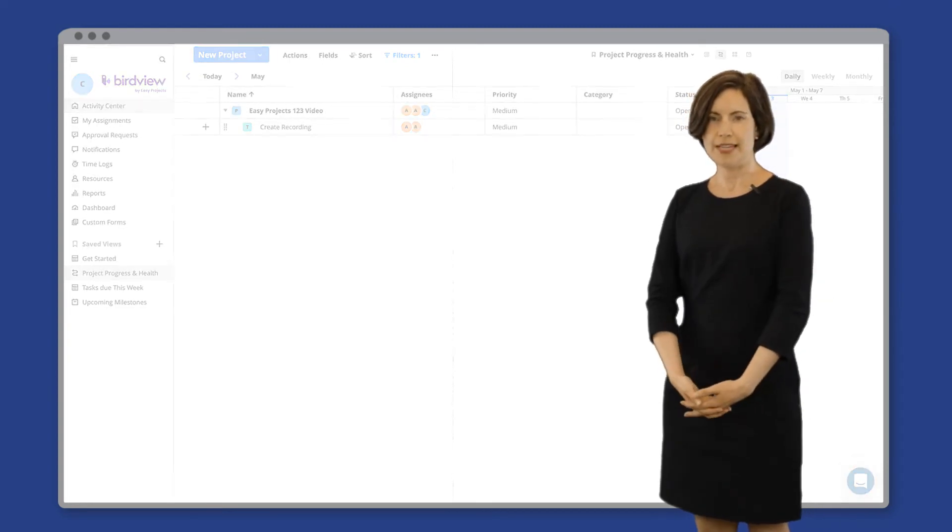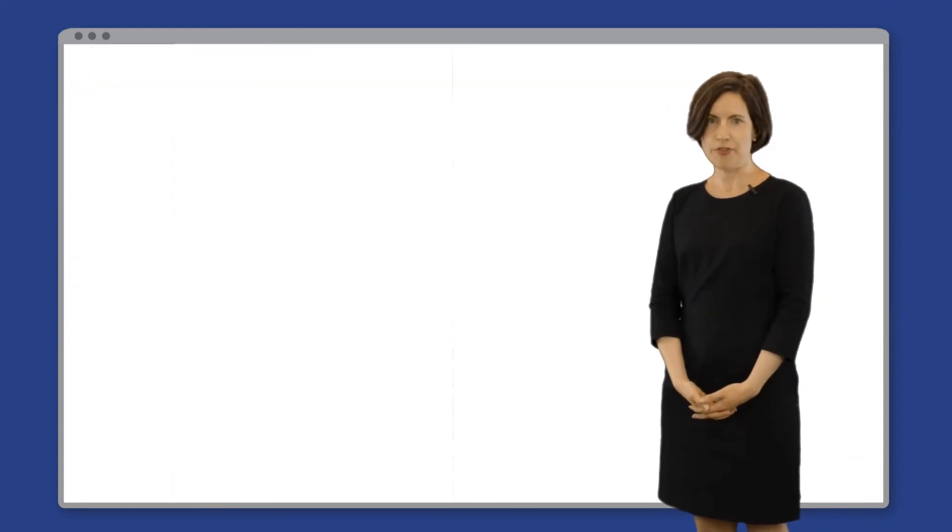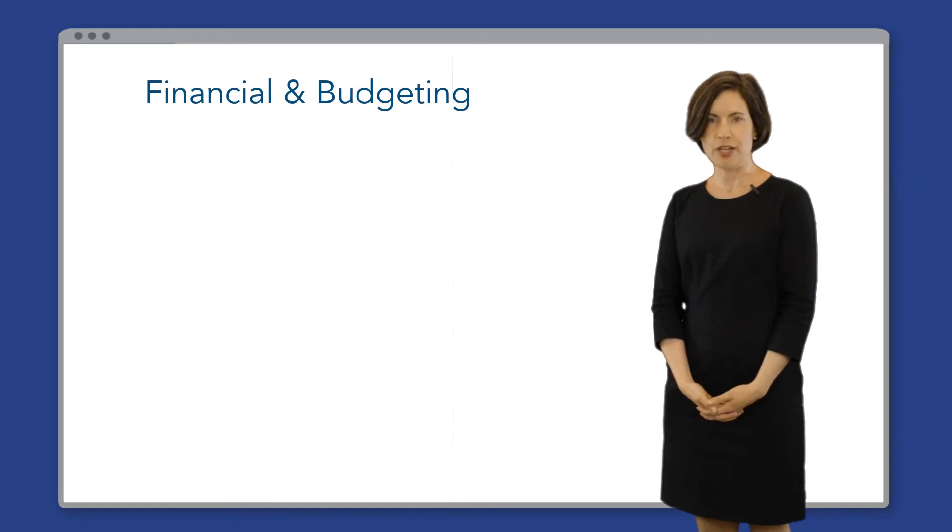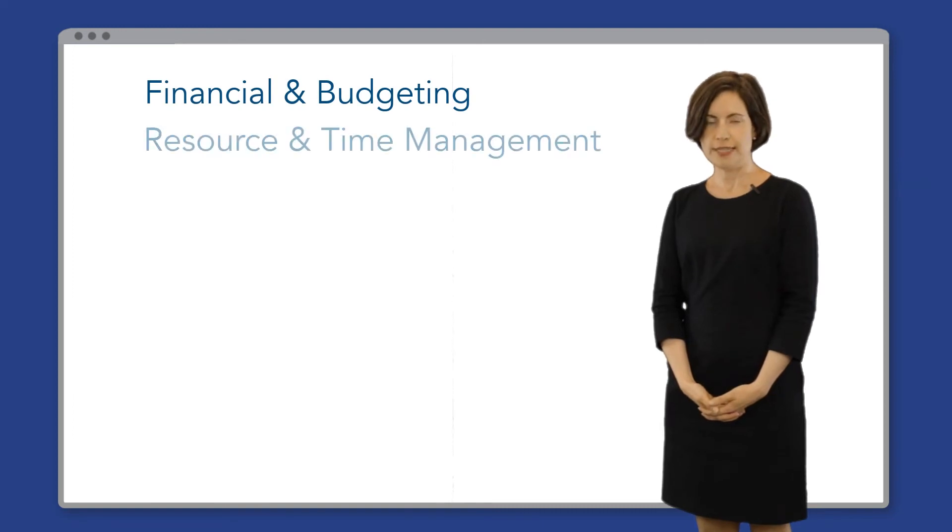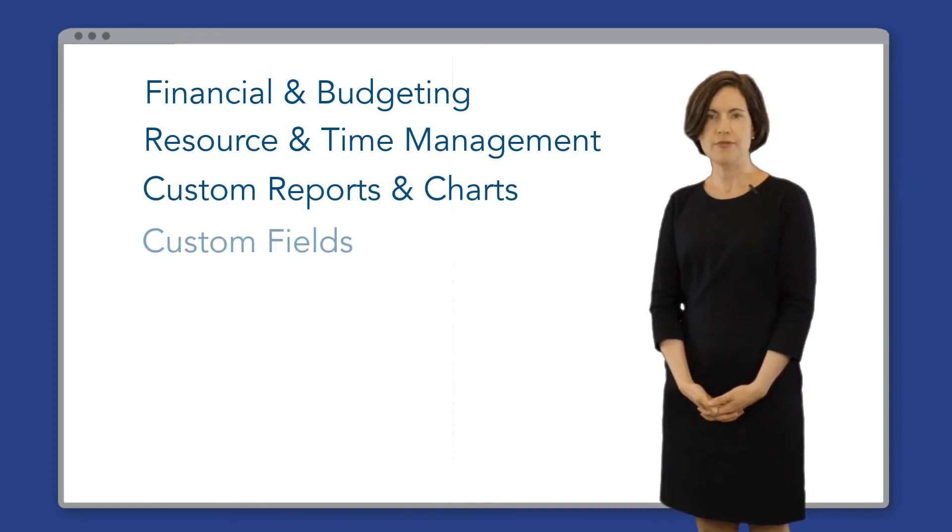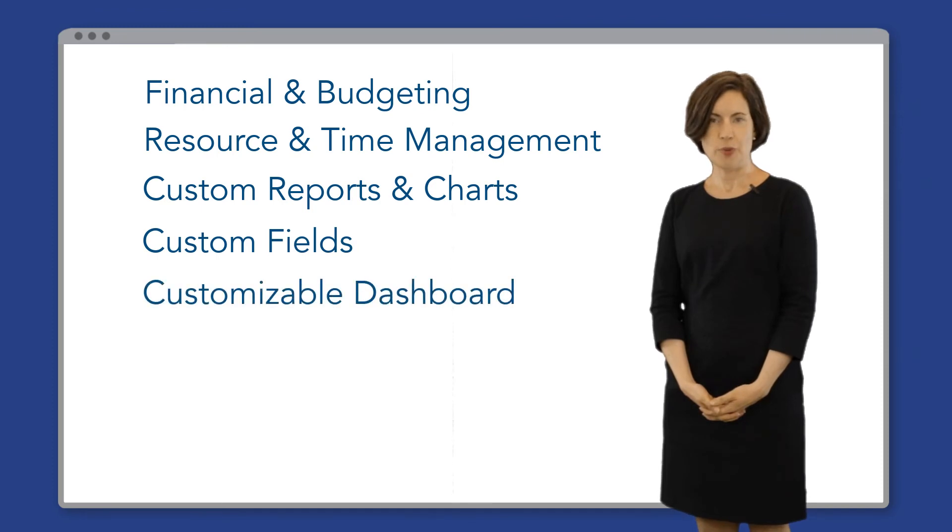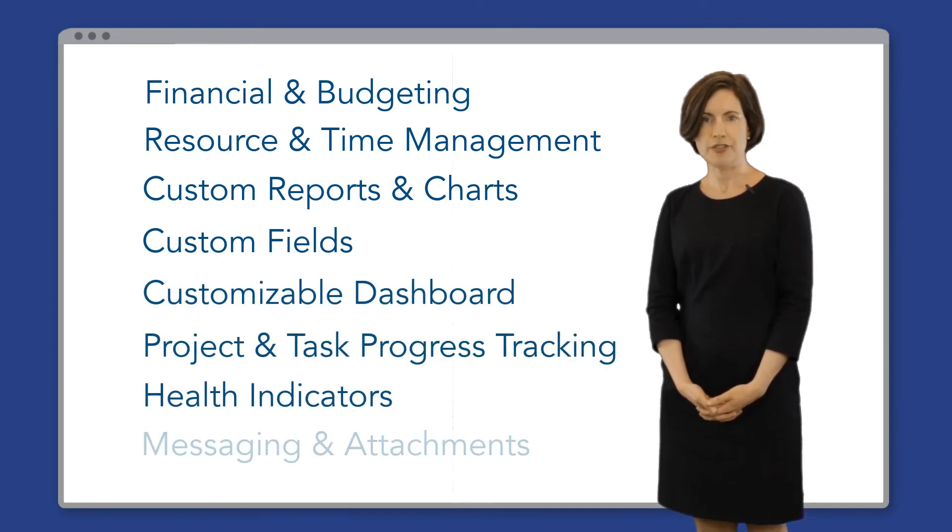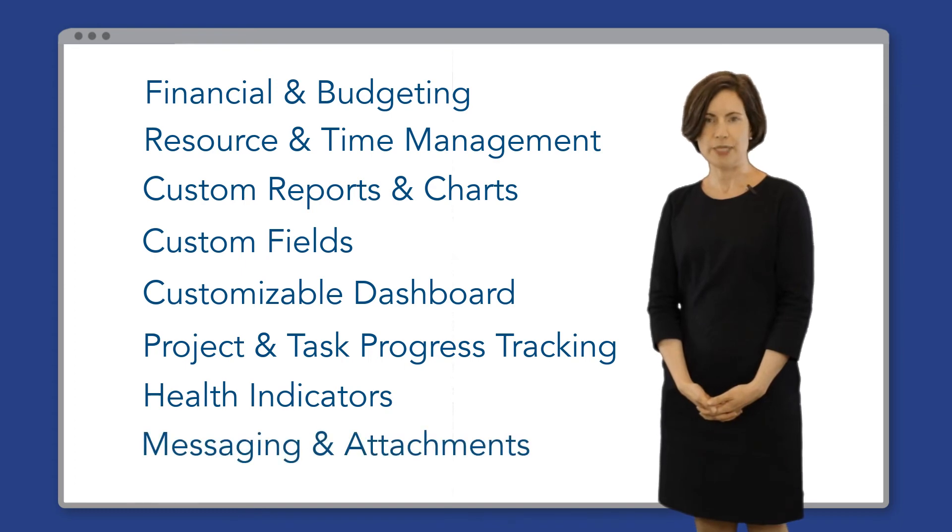Of course, easy projects has many more features which includes extensive financial and budgeting, resource and time management, custom reports and charts, custom fields, a customizable dashboard, project and task progress tracking, health indicators, messaging, and attachments.